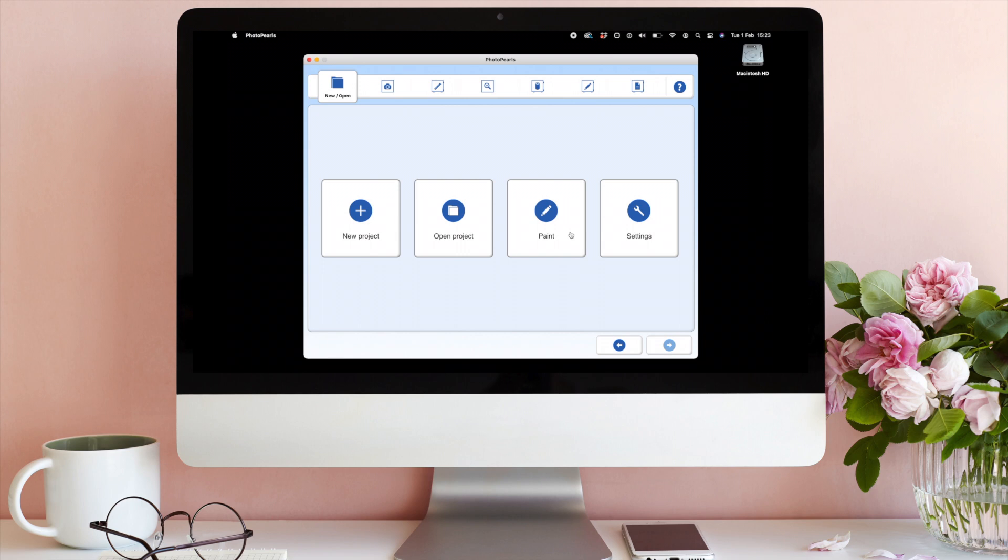At PhotoPearls.com, you can find more tutorials and inspiration for PhotoPearls software.